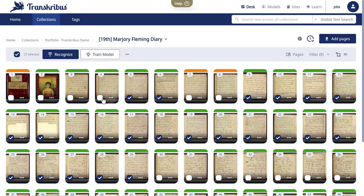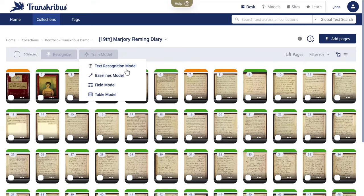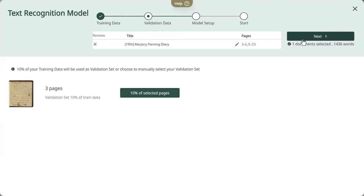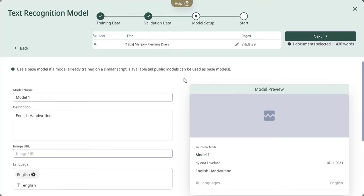If the public models don't suit your needs, Transkribus empowers you to train a custom model. This might require more effort, but it is invaluable for specialized texts.